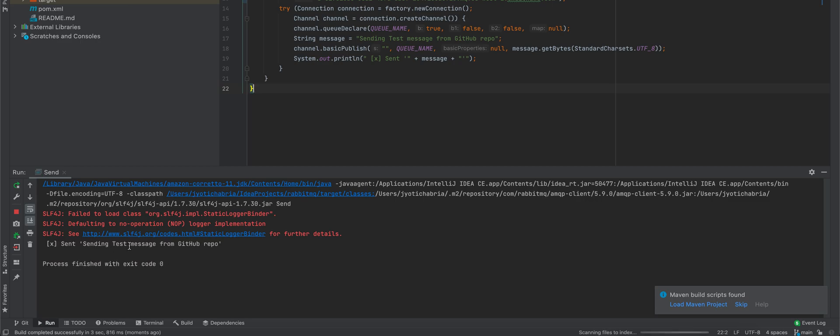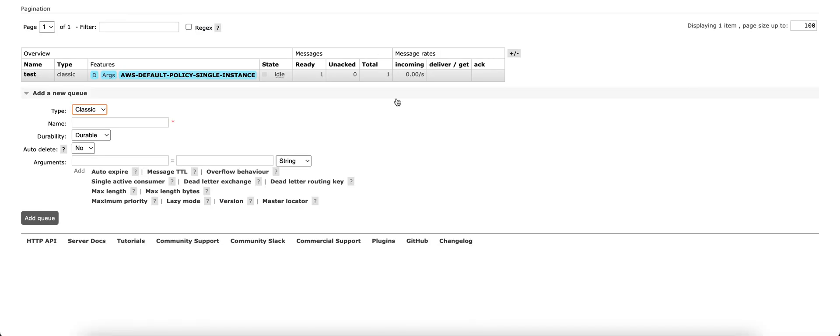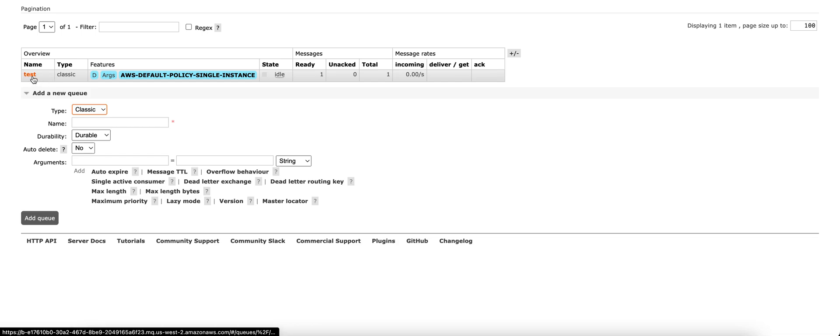We've sent the message, sending test message. We'll verify on the web console as well. Ready, total is one, we'll just check it.